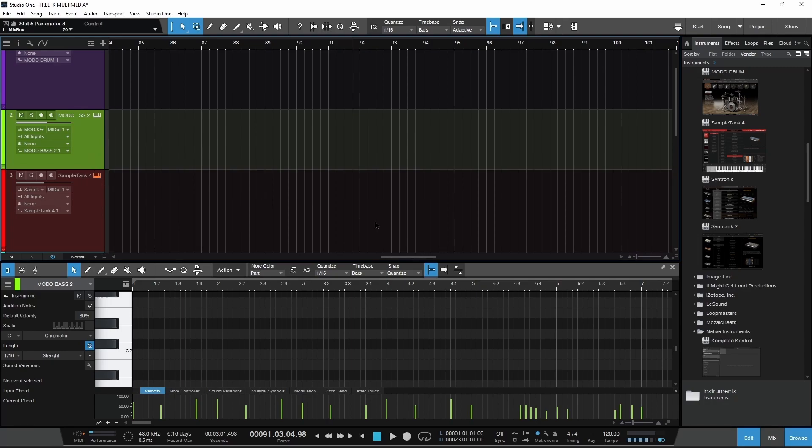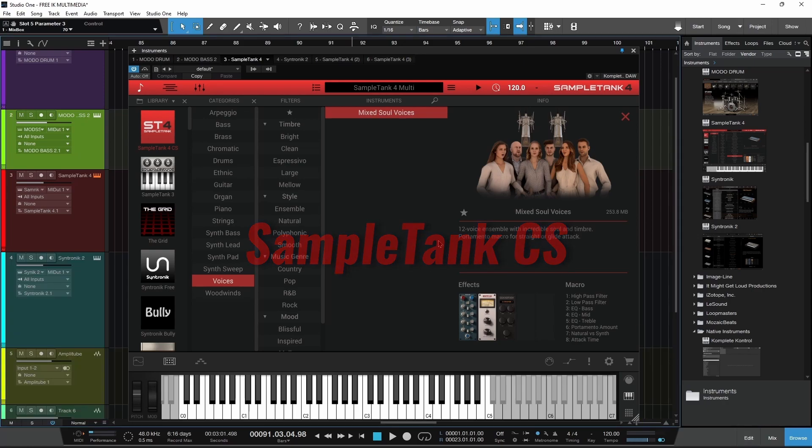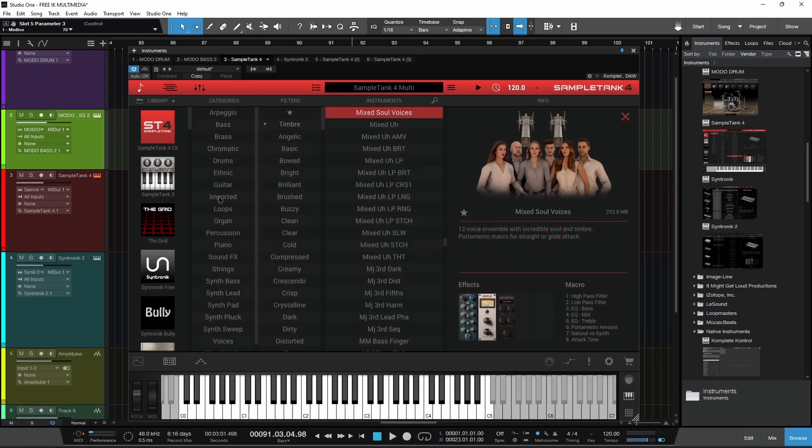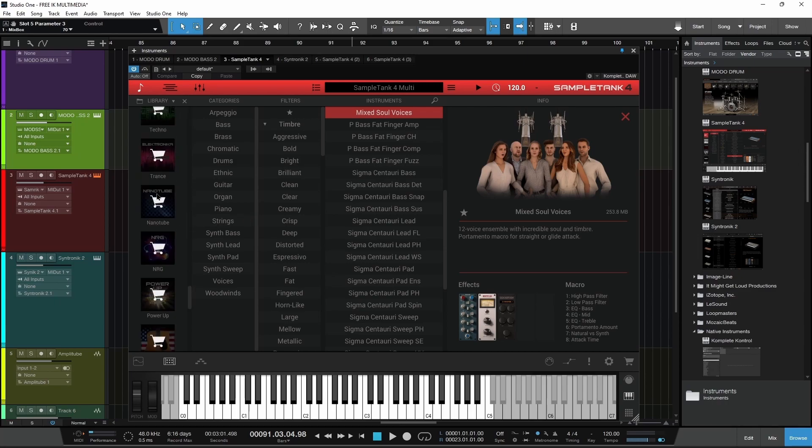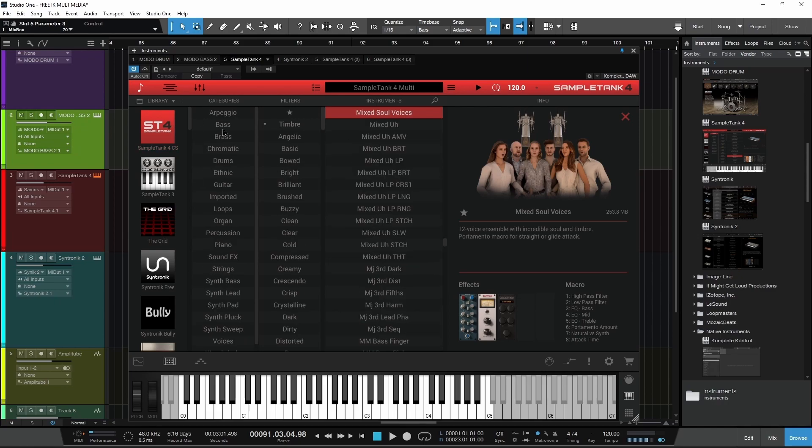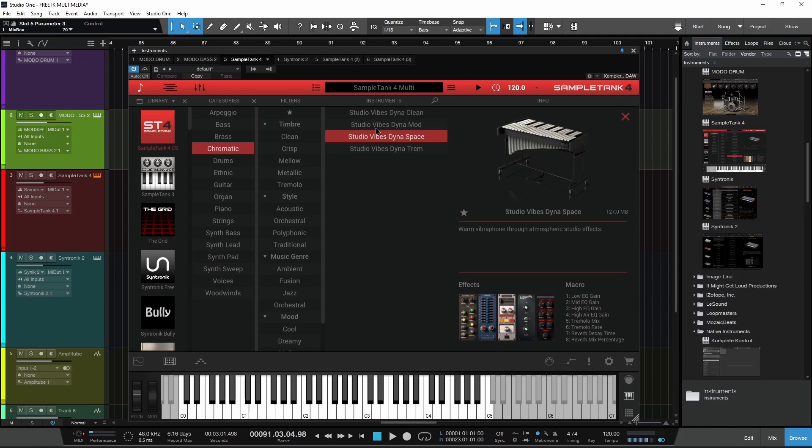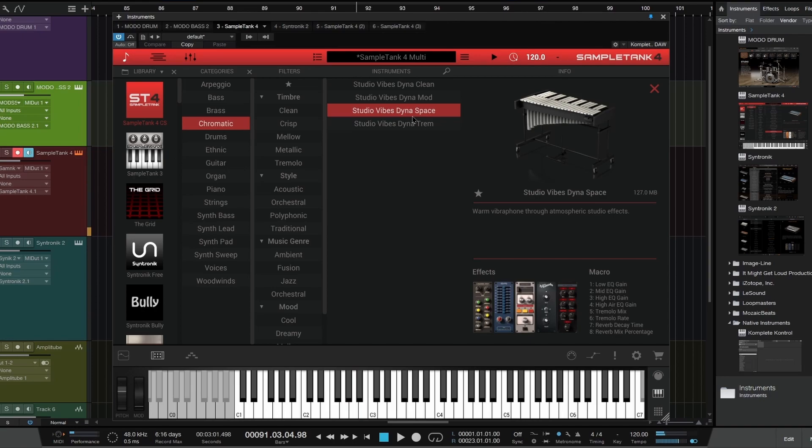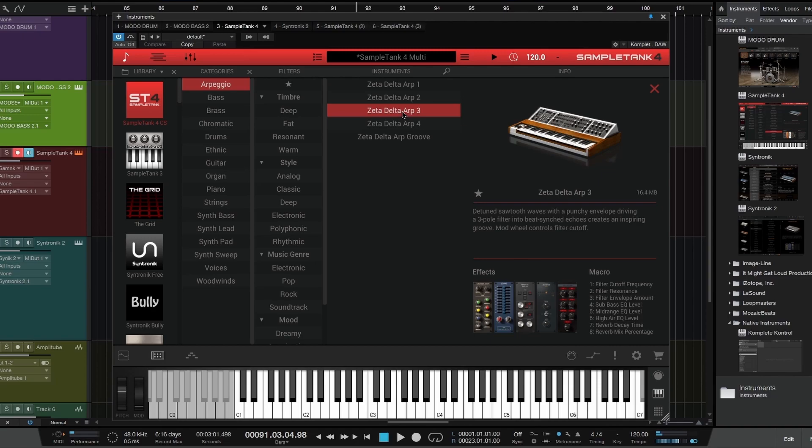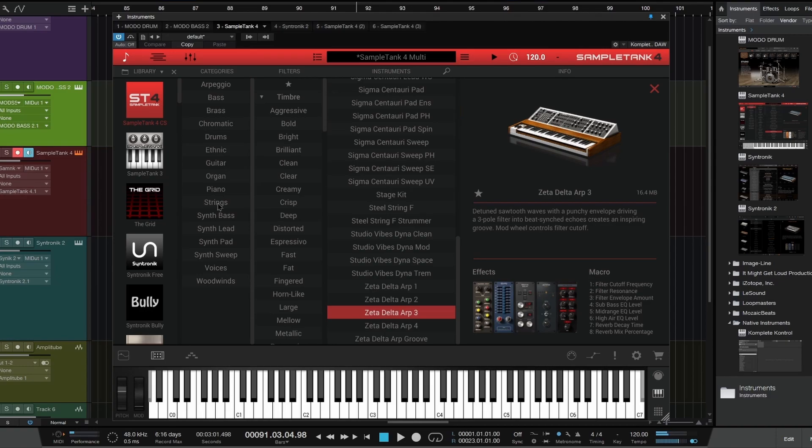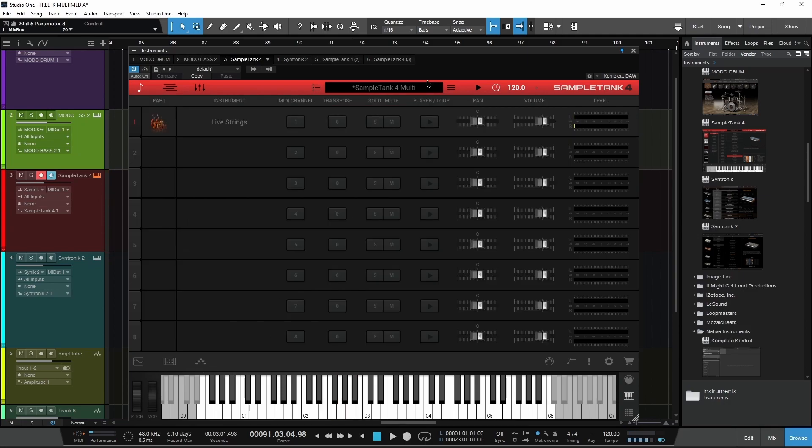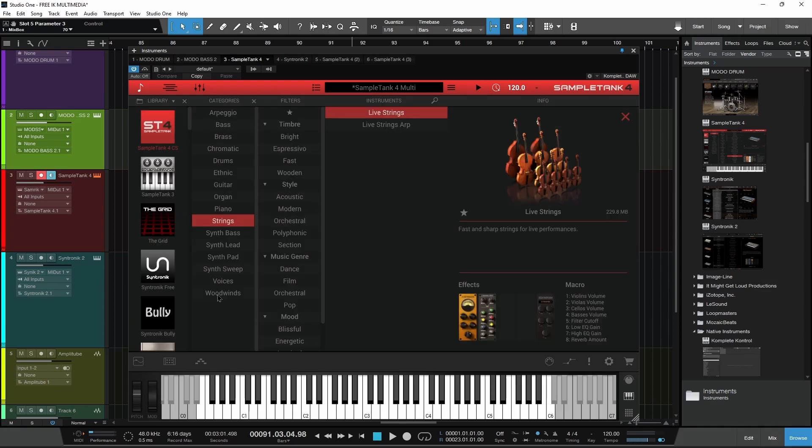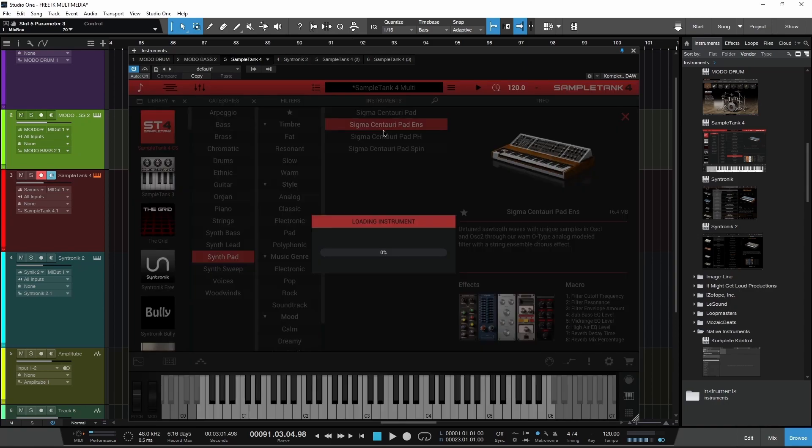Then we have SampleTank 4. Most of you are probably familiar with SampleTank 4 CS. You're not going to get everything you see here because I happen to have some extra libraries, but you will get the CS library there. Not a ton of stuff, but we are getting over four gigs of samples. Maybe you want an arpeggio sound, let's load this up.